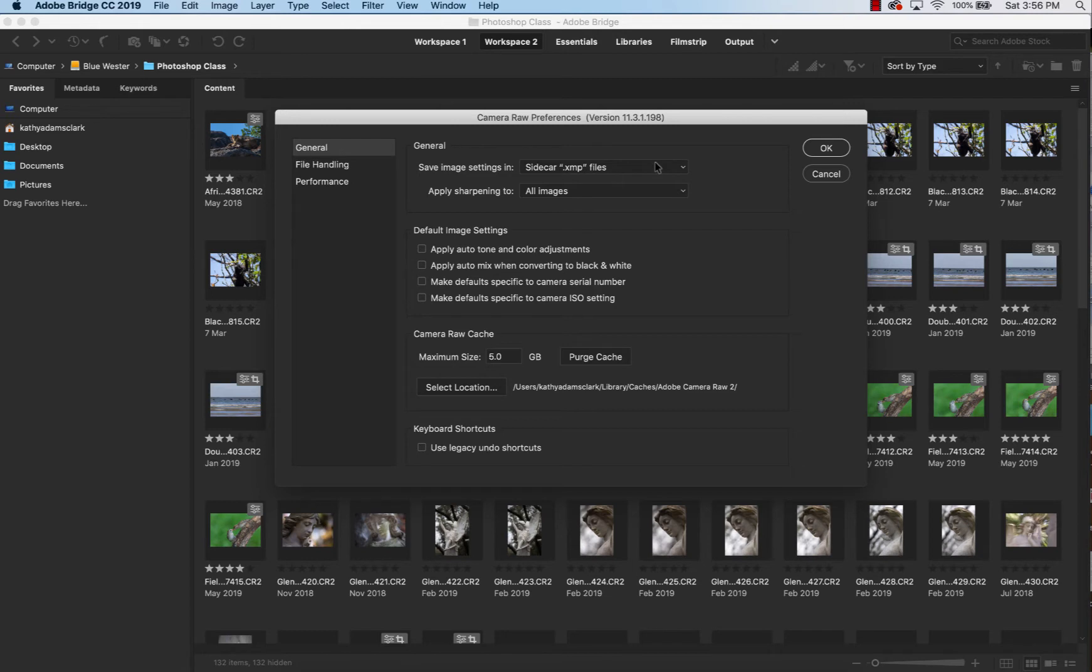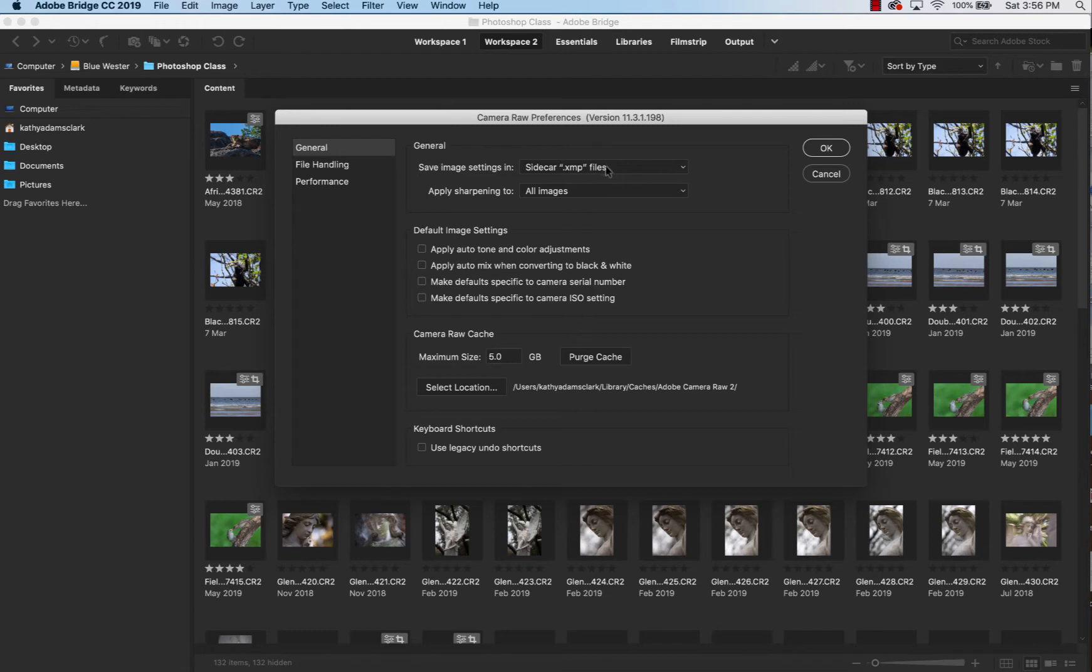Throw that separate file away, it's called an XMP file, and everything you ever did to that photo is gone. So we want to keep everything that we did in an XMP file and it stays right with the raw file in your files. So make sure that this one is set.